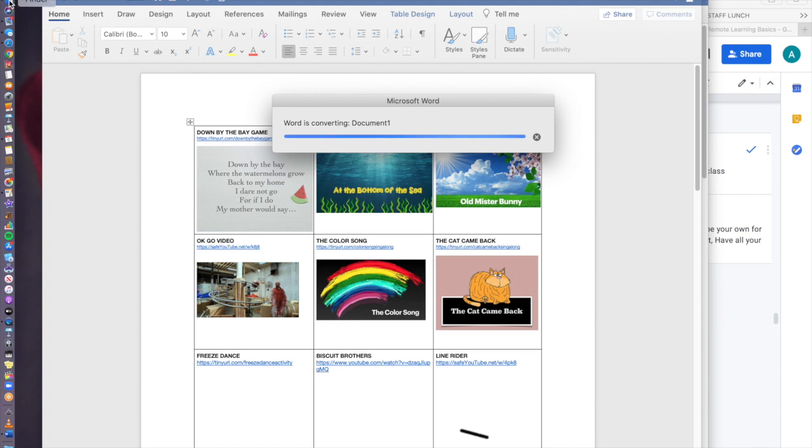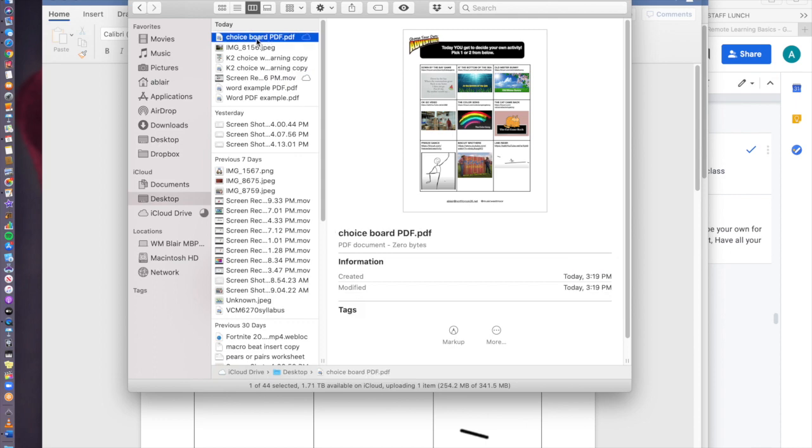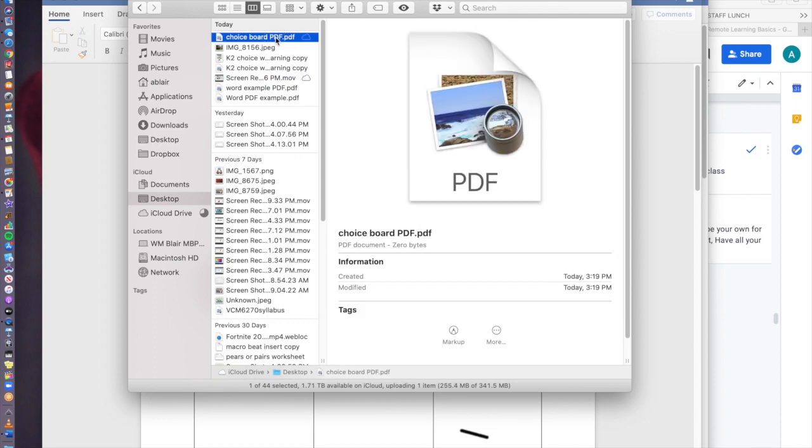You don't need a particular program or updates. It's a PDF, it's pretty easy to open. So if I go here, here's my choice board. Let's check it out.